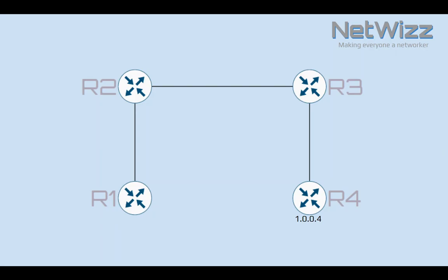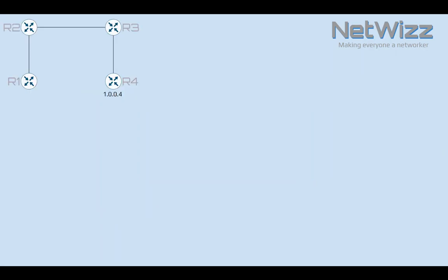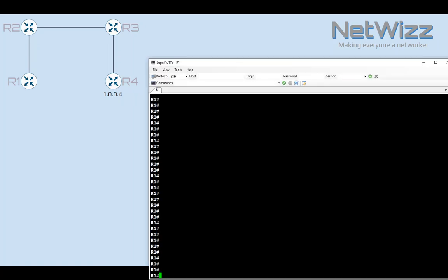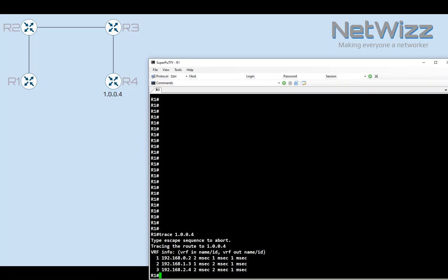We can use the traceroute command from R1 to find our way over to R4's loopback interface. Let's run a traceroute and see what information we can extract from it. Good. That gives us a good start, but that doesn't give us the full picture yet.